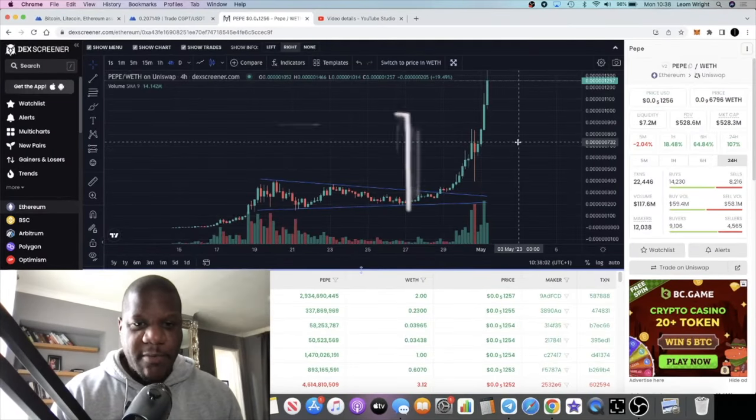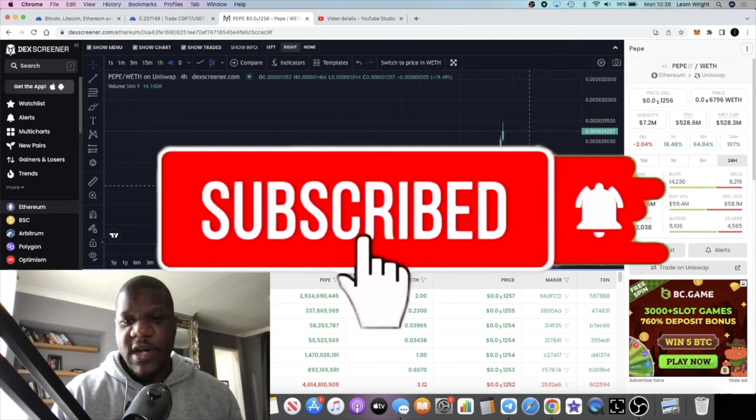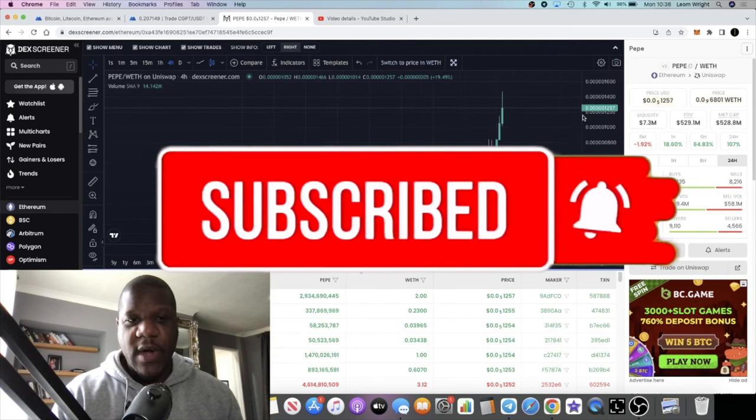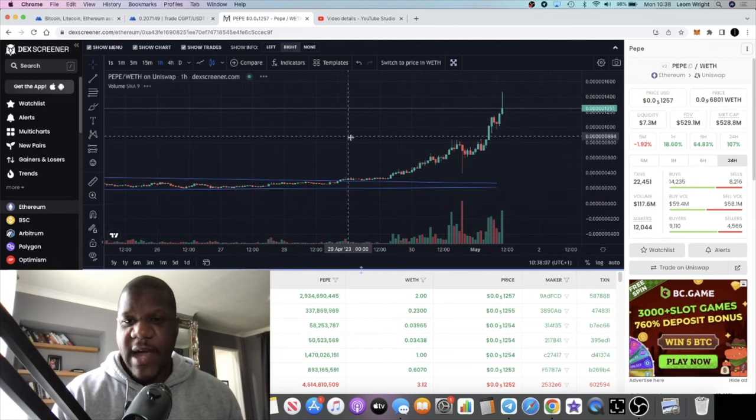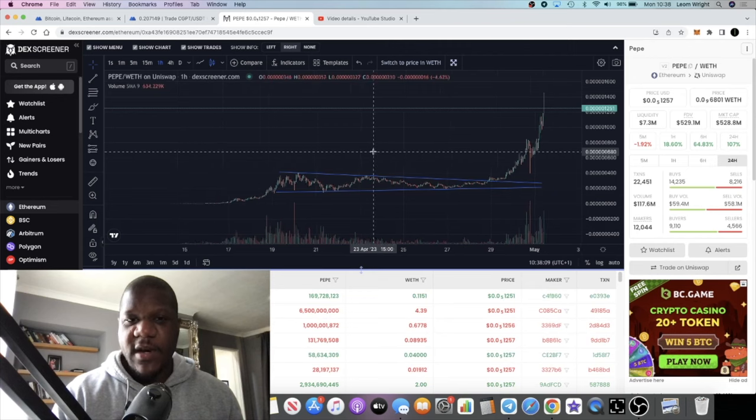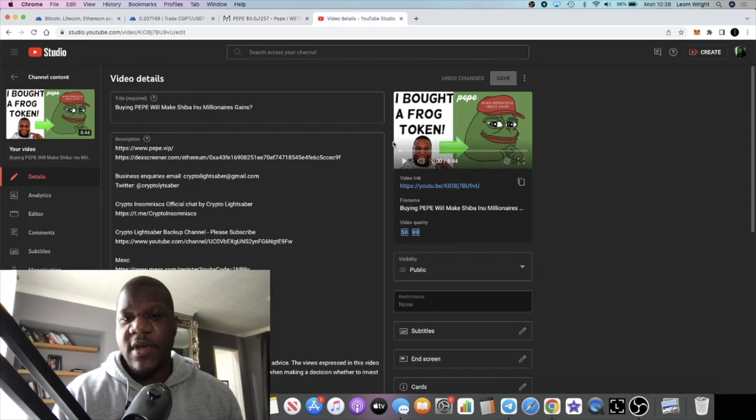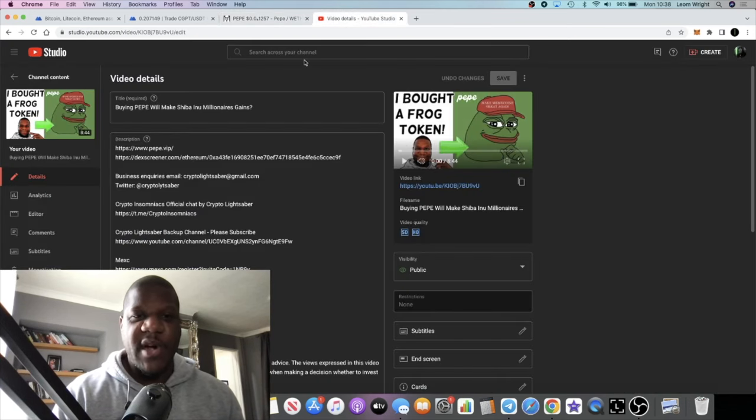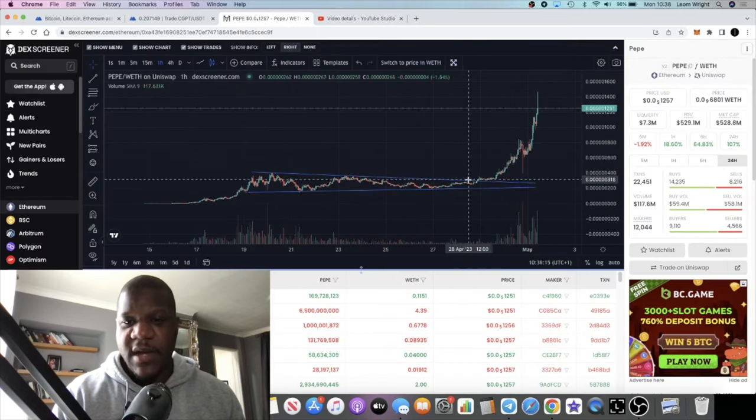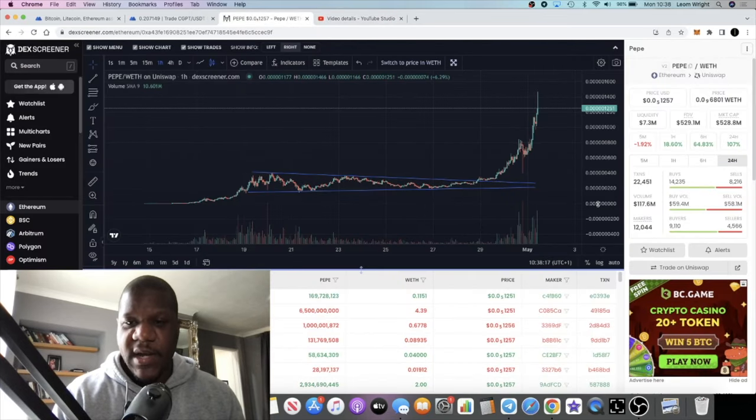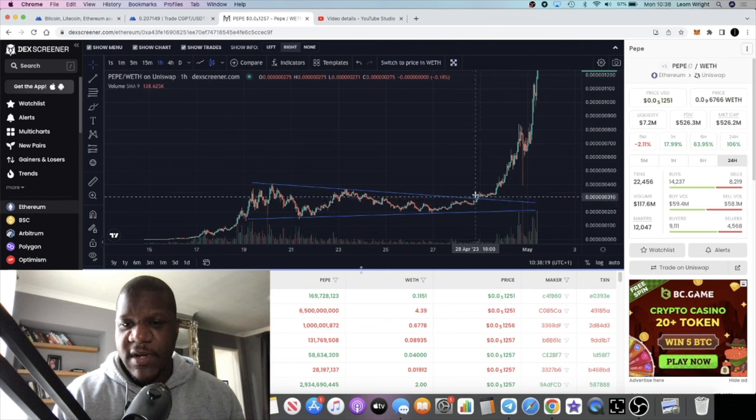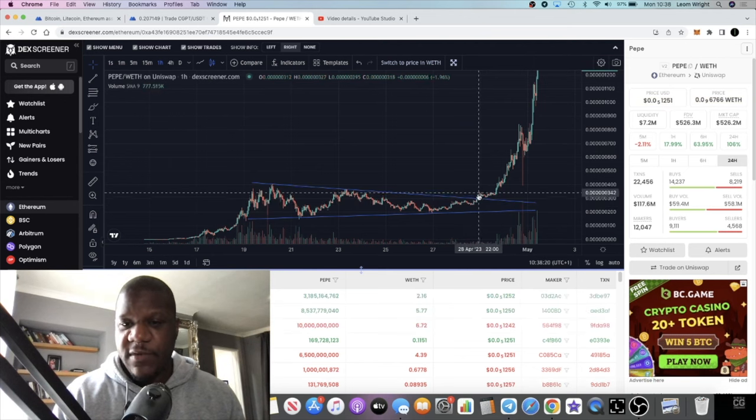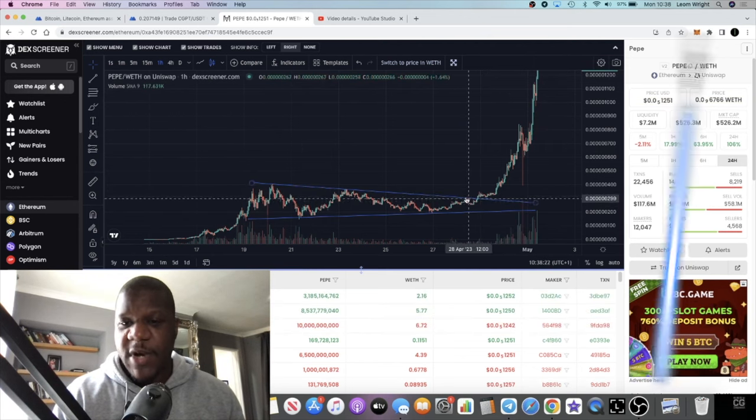It's Crypto Lightsaber back with another video. We're going to talk about PEPE, which is going absolutely crazy. If you saw my previous video, I talked about the fact that I was buying PEPE. I bought down here in this symmetrical triangle. The safest option would have just been to buy here.